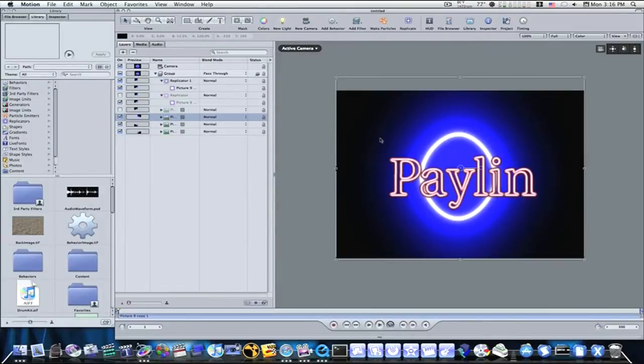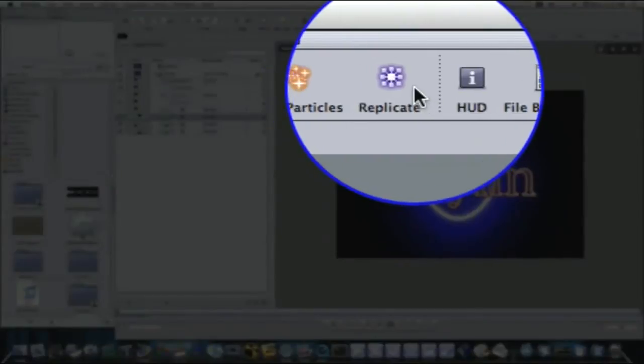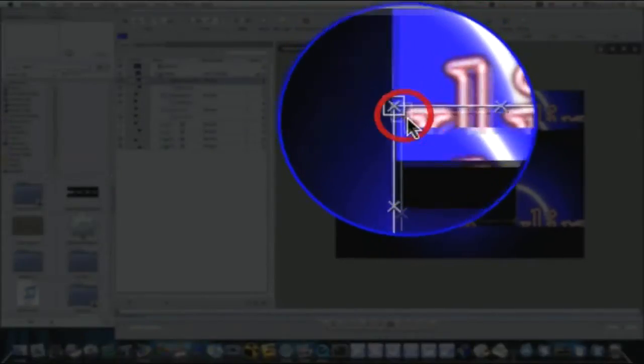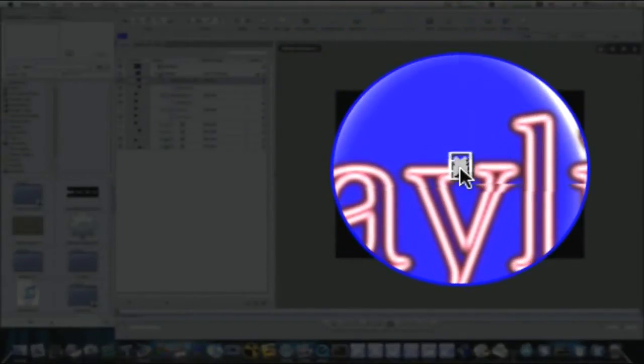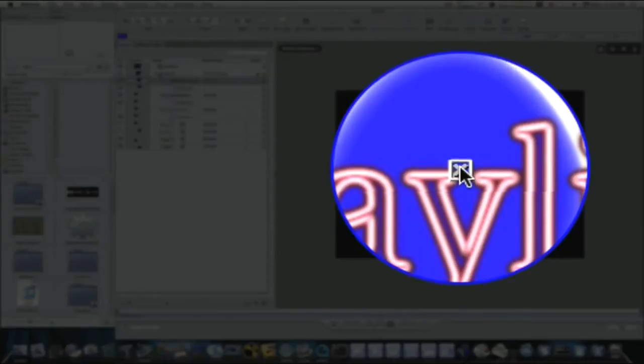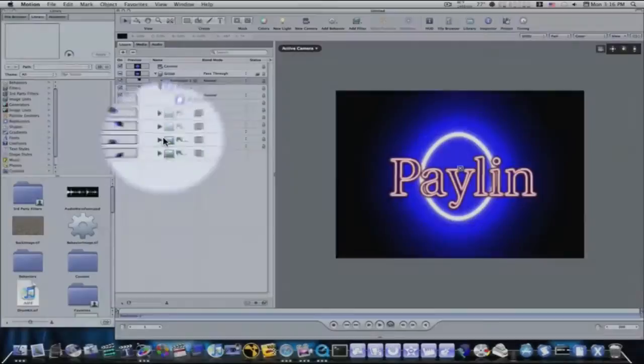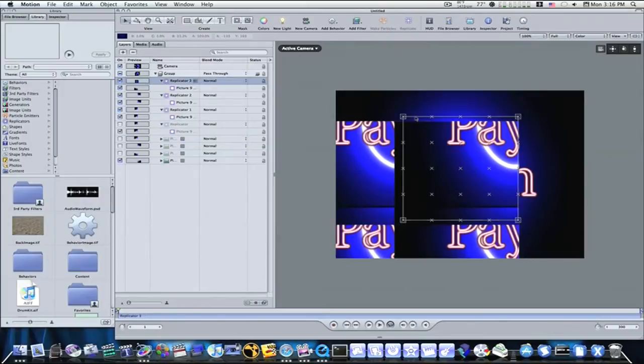Select your next picture. And we're going to hit the replicate button again. We're going to bring it down. Select the next picture. Hit the replicate button. Do the same thing.